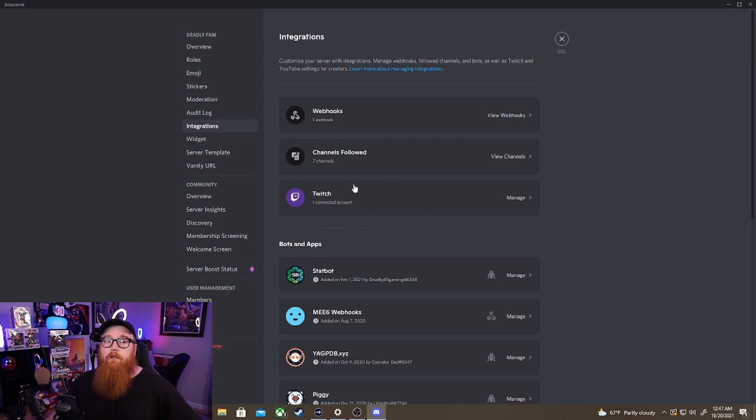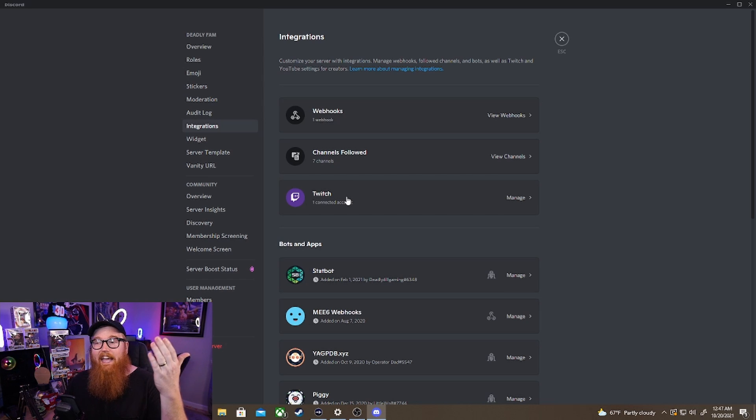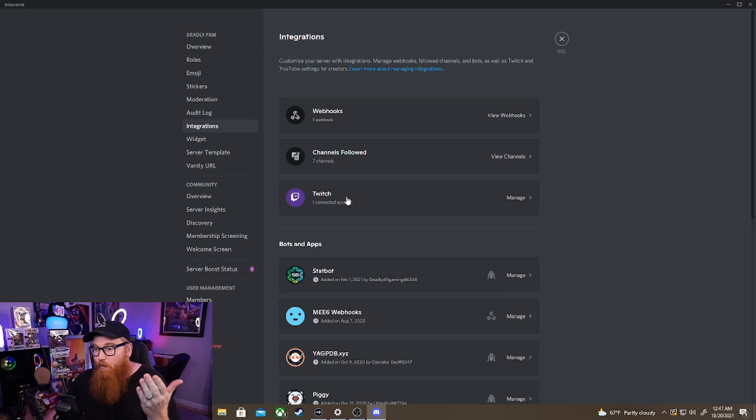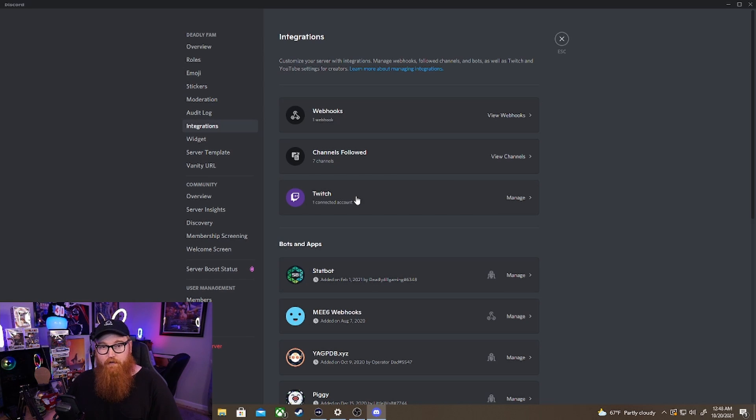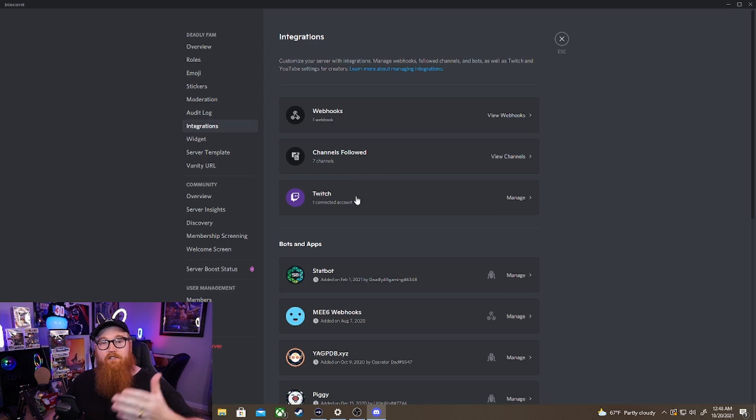So what you're going to do is simply just click the account and log into your Twitch. And so what's going to happen after you do this is that anytime someone joins into your Discord server who has their Twitch account connected to their Discord